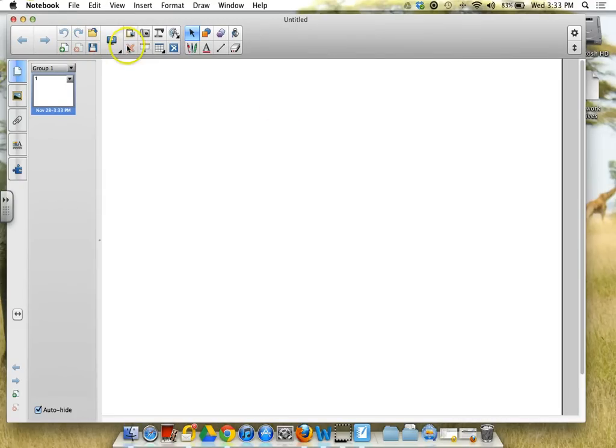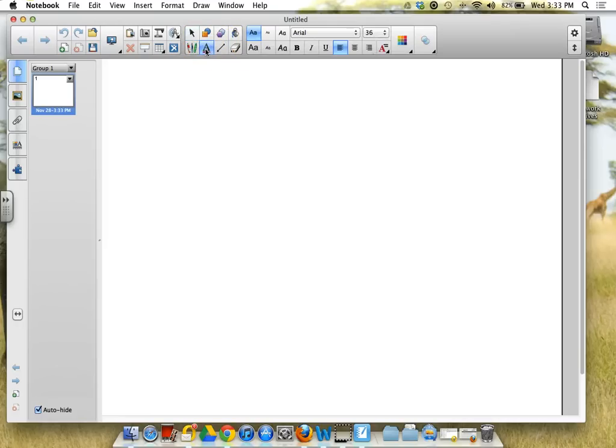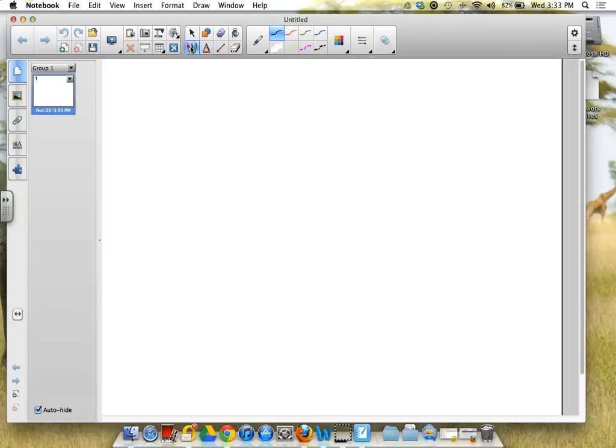And your toolbars do look a little different. They're a little bit more compressed, but it's the same basic functionality. When you click on the Font tool, it opens up the Font menu that you're used to having. When you click on the Line tool, it does the same thing.